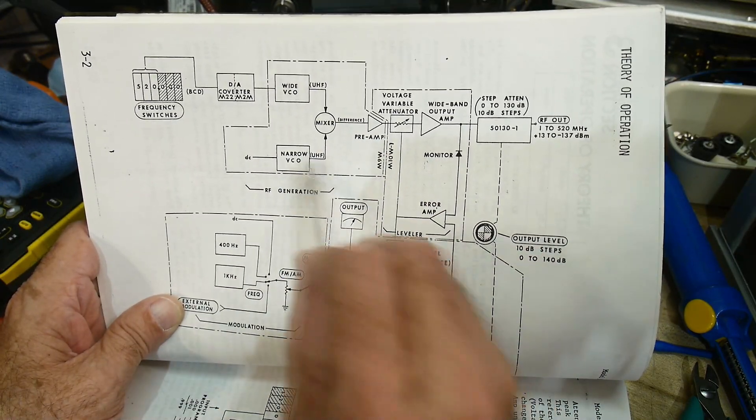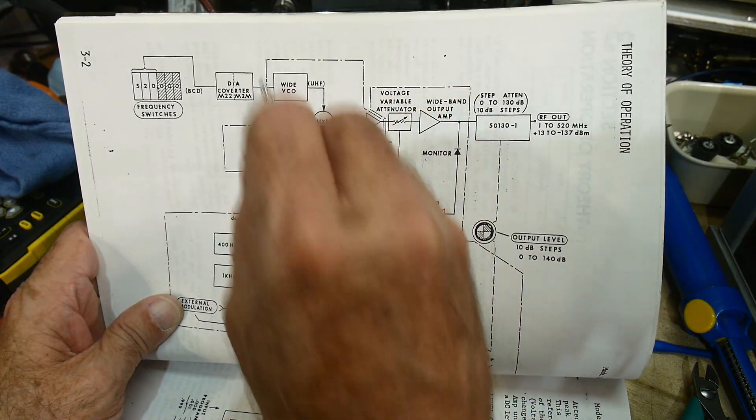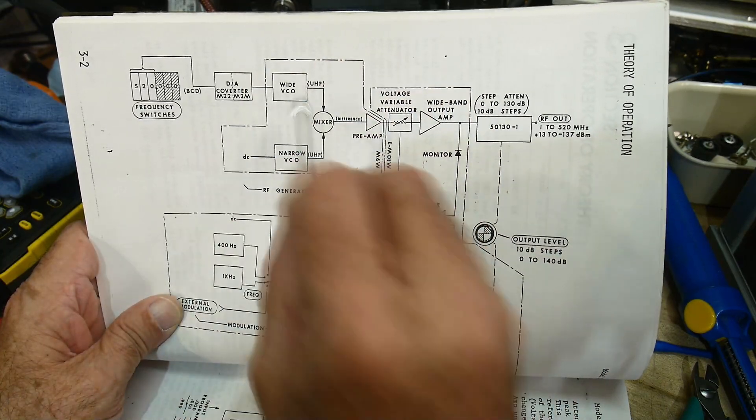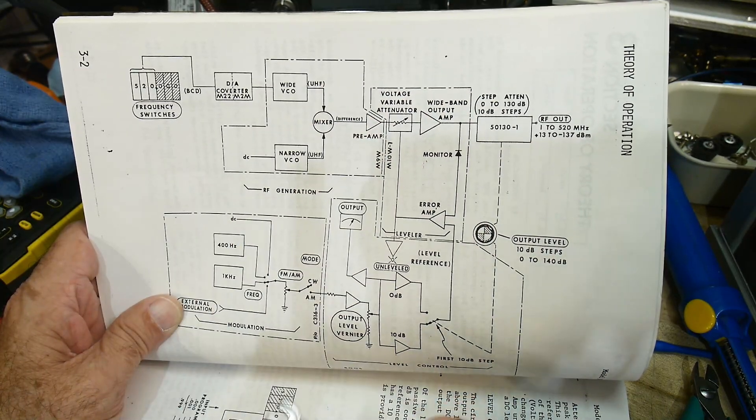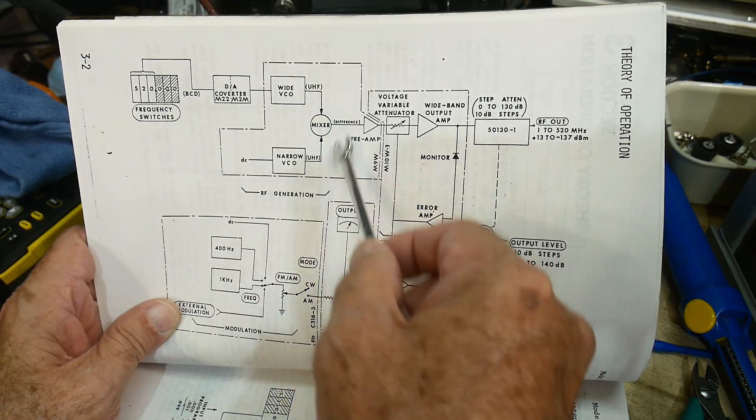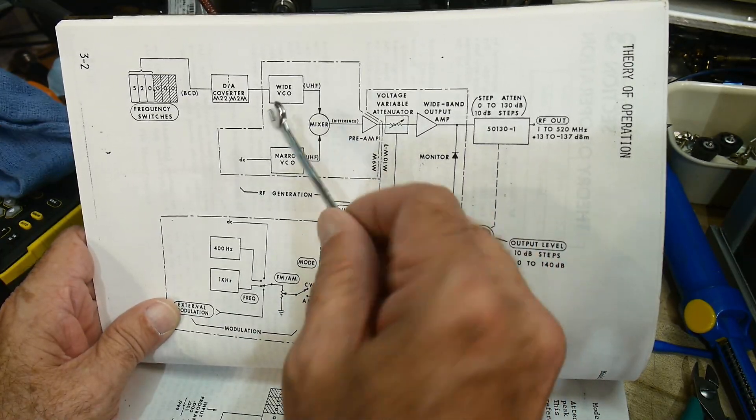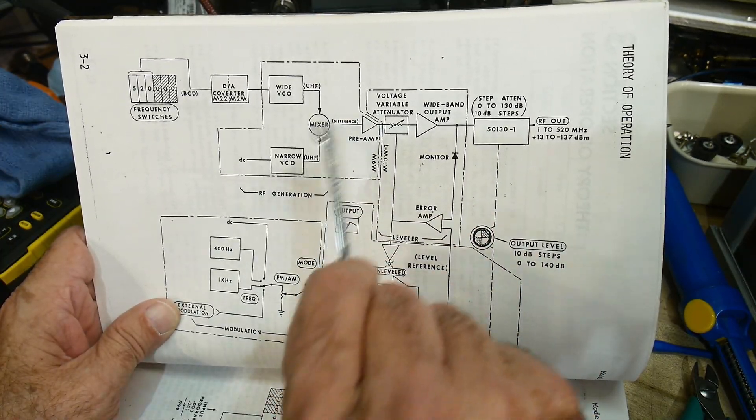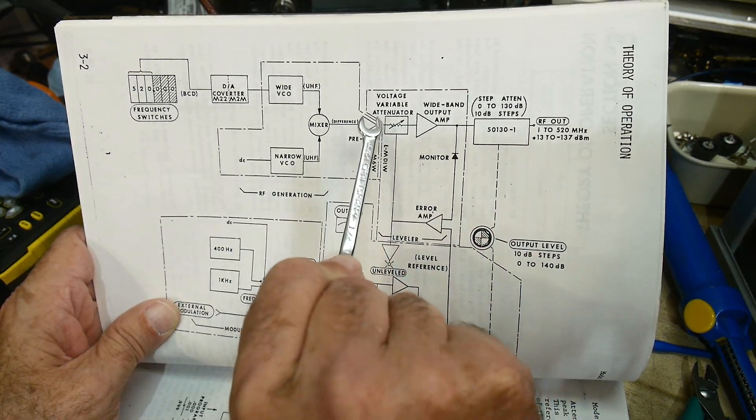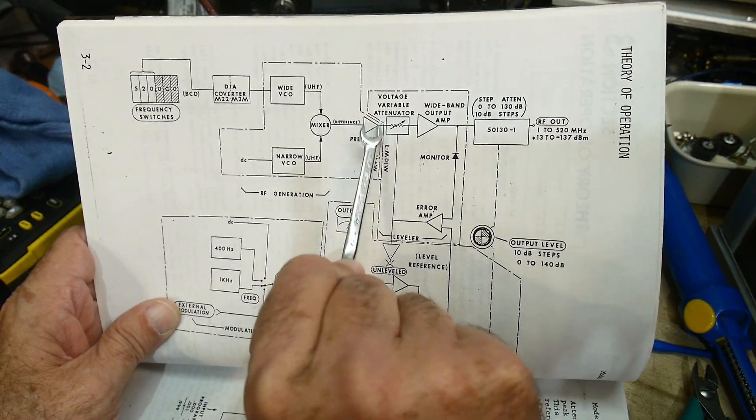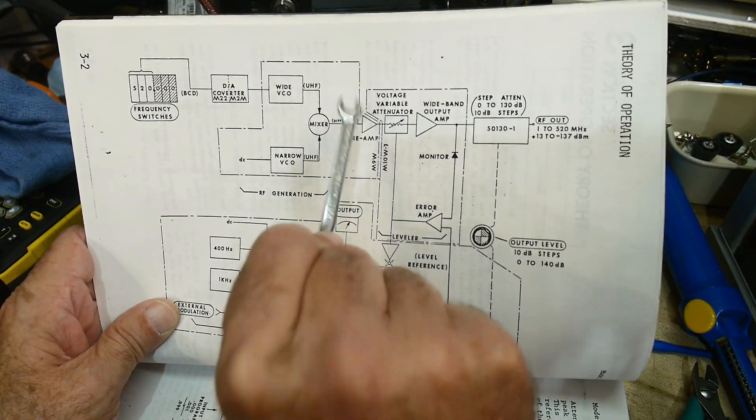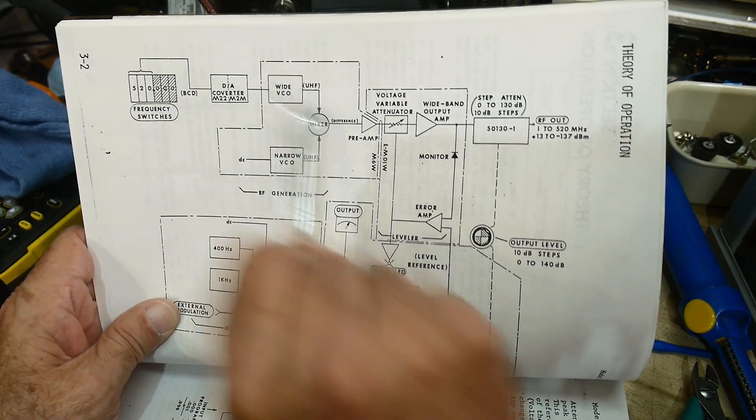And this thing right here is the master oscillator. So let's take a look at whether this is working and whether it's giving a sine wave. So we will kind of probe this right here.